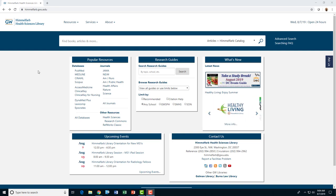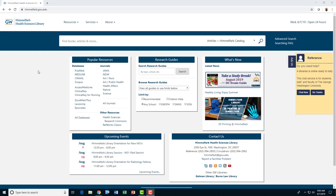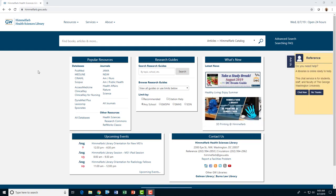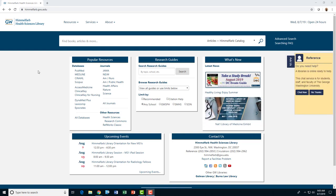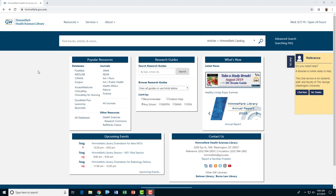We ask that you submit your course reserve lists at least two weeks prior to the start of the semester. While most requests are filled within 24 to 48 hours, additional time may be needed for requests that require copyright clearance or other special situations.